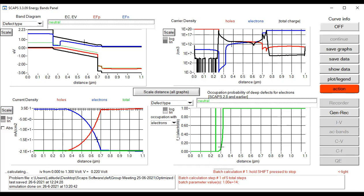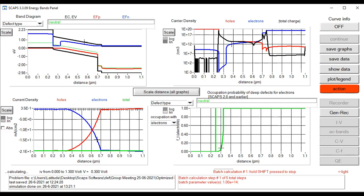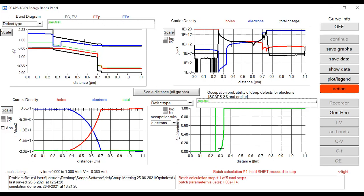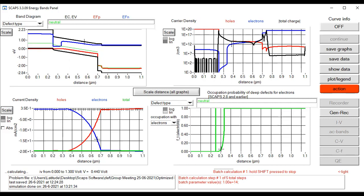Today I tried to show you how we can do batch analysis and batch computations in SCAPS-1D. Similarly you can calculate batch analysis and batch setup for any of your layers like ETL and HTL, and you can vary your starting range to ending range and check your results. I also showed how you can save your data and put it in an Excel file to compute graphs. I hope this will be a very interesting session for all of you. If you have any questions, you can comment in the video session and I will try to explain. Take care, stay blessed.